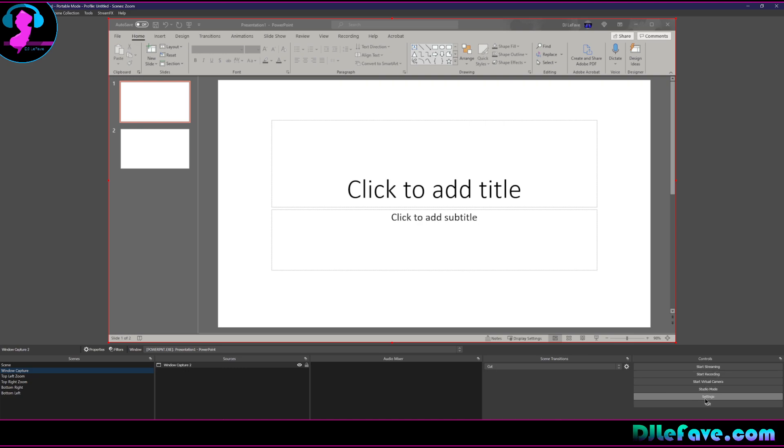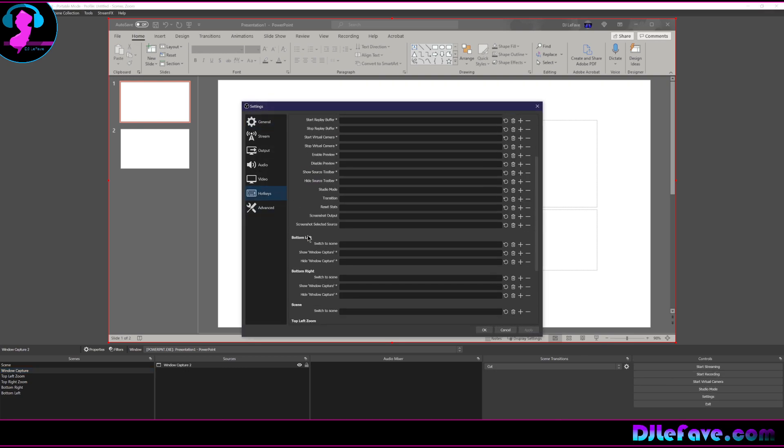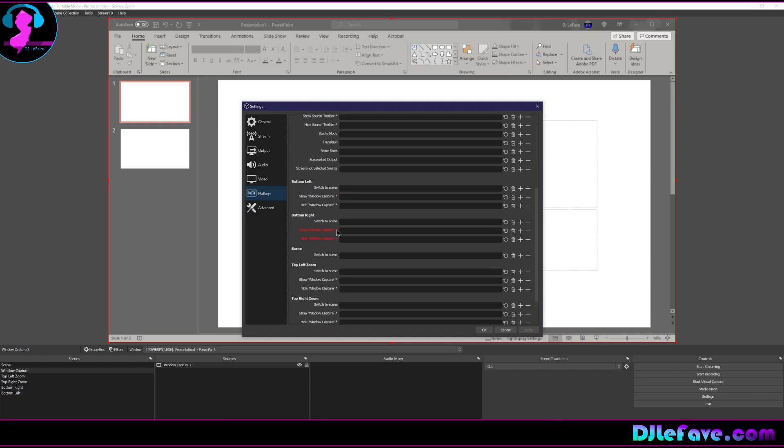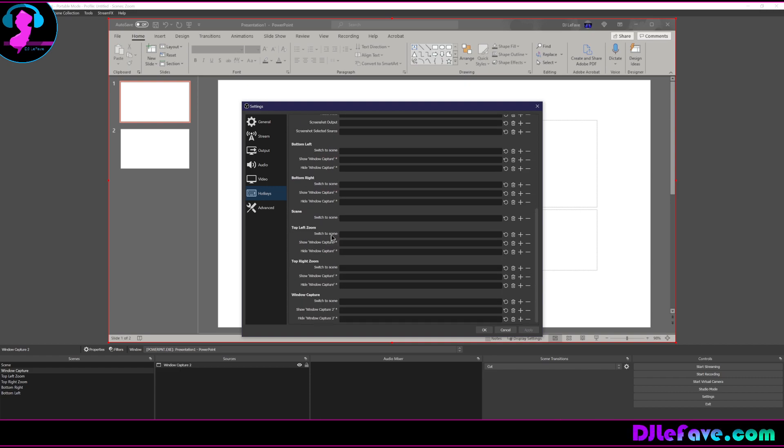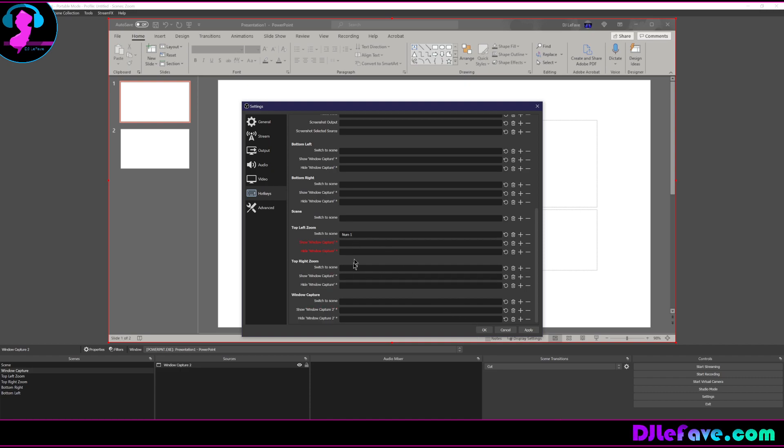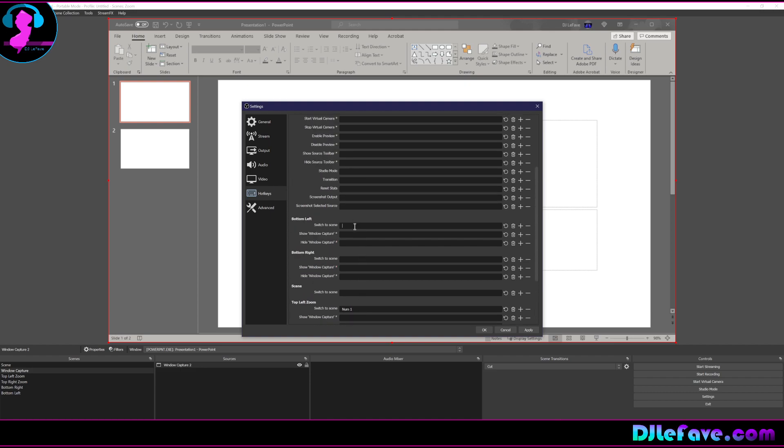So let's add some hotkeys. Settings. We're going to go to hotkeys and then we want to switch to scenes. So you see how bottom left says switch to scene. I want my top left to be number one. So I'm going to look for top left zoom switch to scene. I'm going to go to my number pad and I'm going to press the number one right there. And that means number one is now on my top left. So that one's my top left. Number two is going to be my top right. And then my bottom left is going to be number three. And then my bottom right is going to be number four.